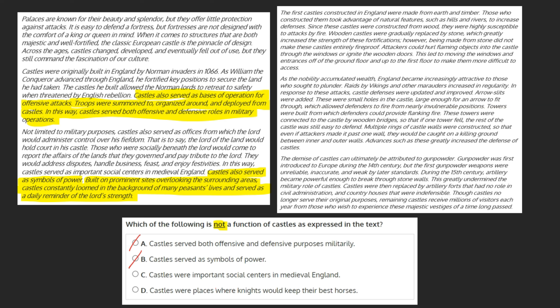C: castles were important social centers in medieval England. Again, paragraph 3 tells us that castles served as important social centers in medieval England, as the lord of the land would hold court in his castle. Based on this, C can be marked as incorrect, which brings us to D.